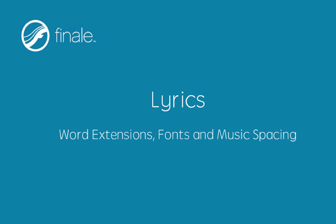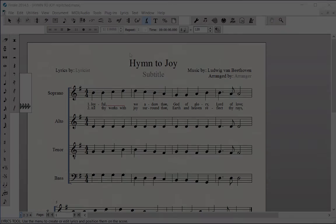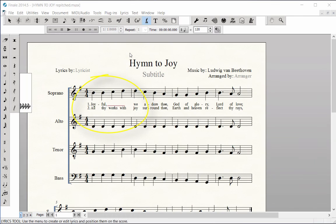Word extensions, fonts, and music spacing. Word extensions for melismas enter automatically after typing in the lyrics and clicking anywhere on the page out of typing mode. There are no word extensions in this Hymn to Joy example.